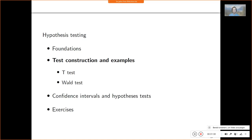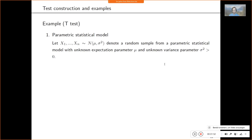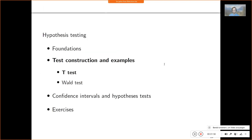After these abstract foundations, the aim is to look at more concrete examples. Test construction can be described for confidence intervals in a recipe-like manner: defining a parametric statistical model, defining the test hypothesis, test statistic and test, assessing the test statistic distribution, establishing type 1 error rate control, and then assessing the test power function. So let's have a look at the t-test.